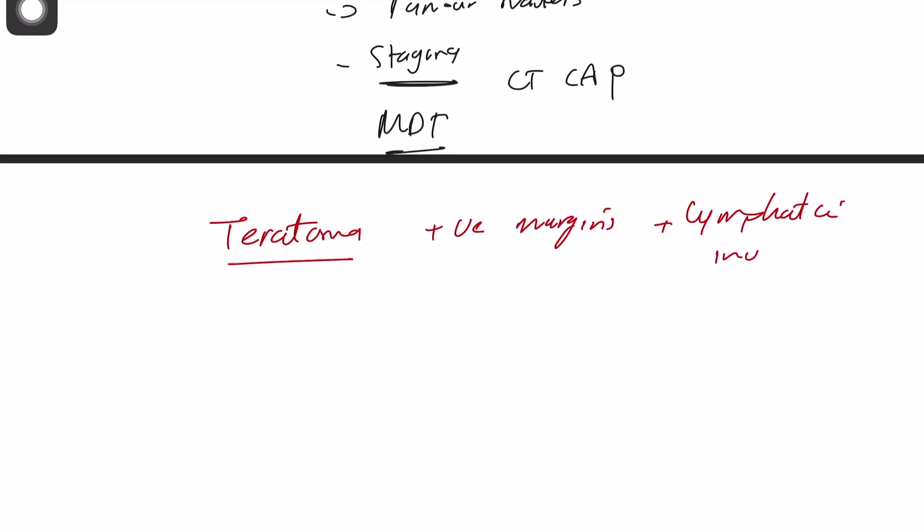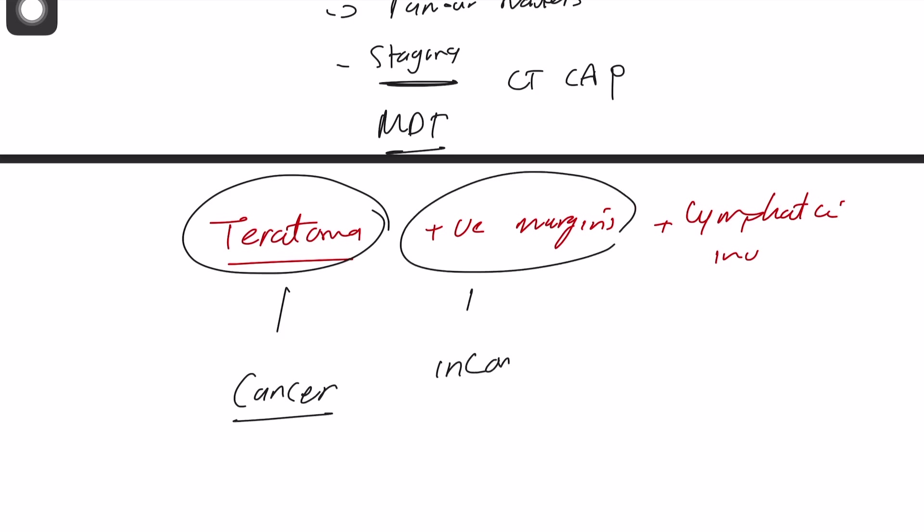How would you explain this to the family? One, that this is a testicular cancer. Two, this is incomplete resection. Three, with metastasis.